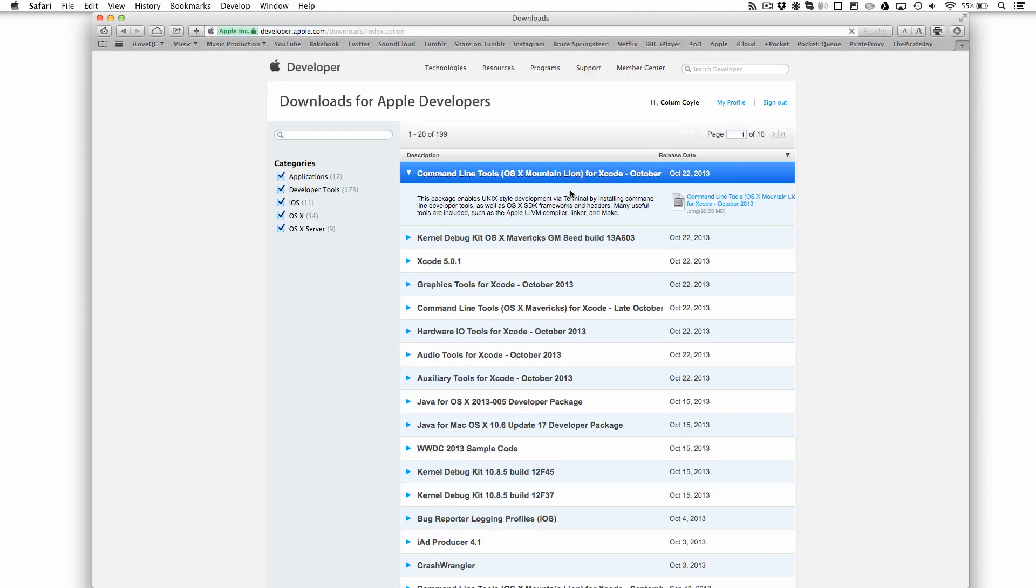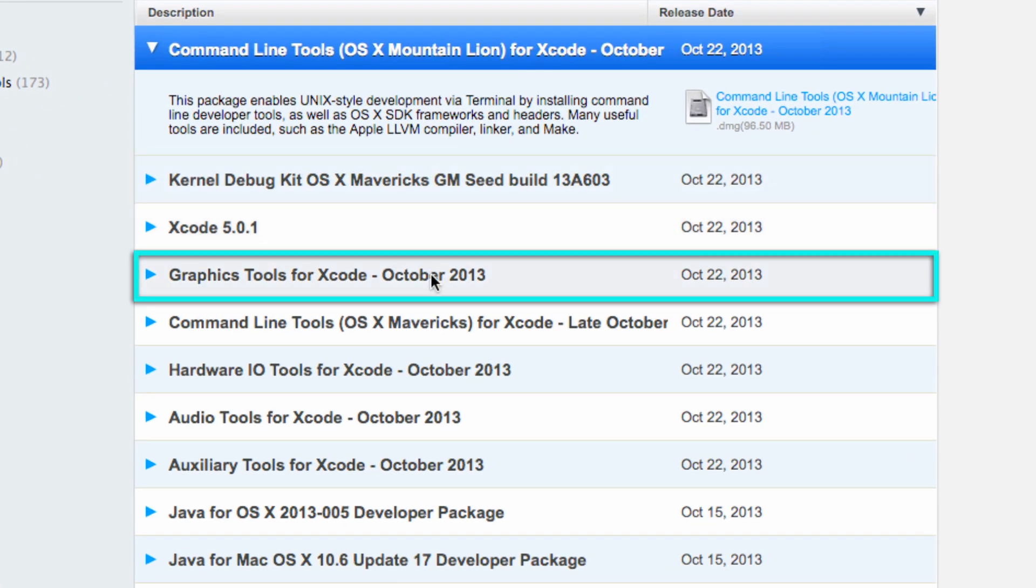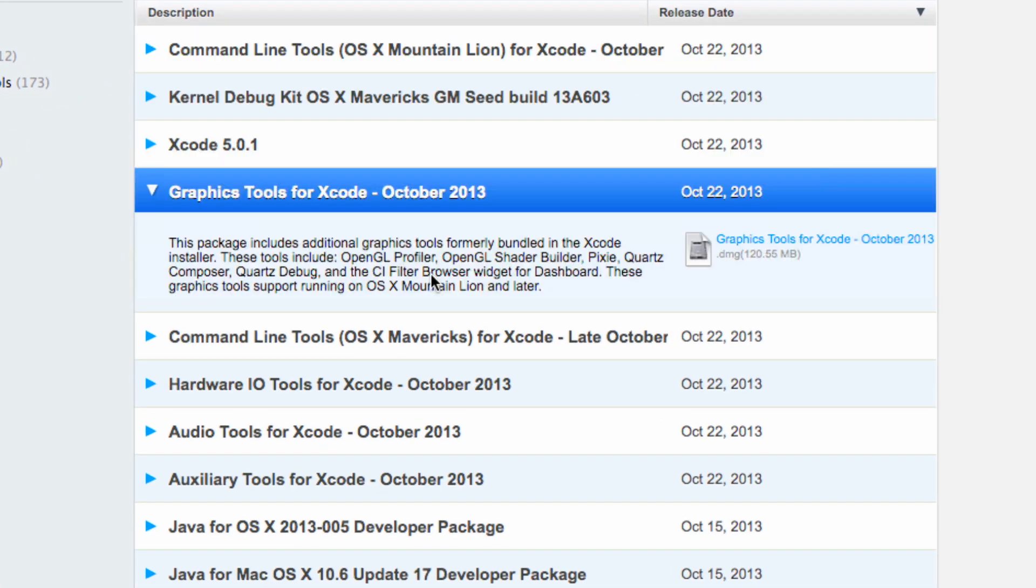Once you've signed in, you'll be brought to the downloads page for Apple developers. Click on the pack entitled graphics tools for Xcode October 2013. Then click on the blue disk image link to download it.